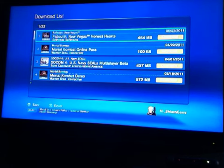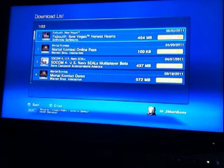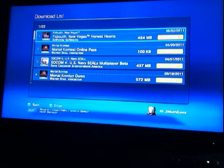I just downloaded Honest Hearts, as you can see at the top of my download list, yesterday. And I had a crap load of problems with it.